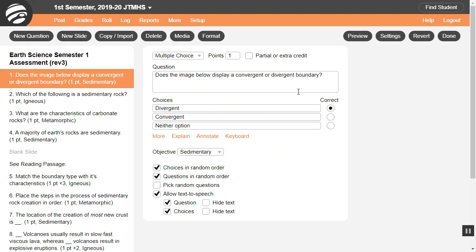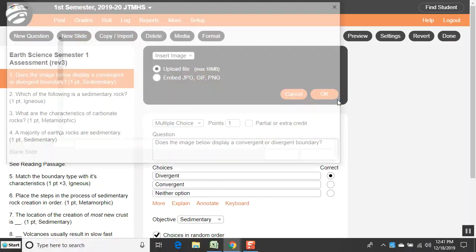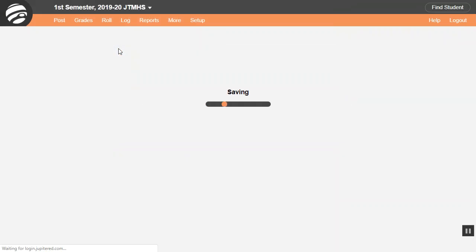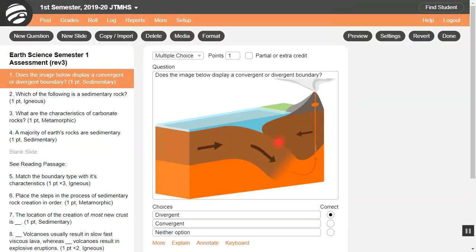You can add images, videos, or audio to your pods. When editing the pod, place your cursor where you want to add the image, which can be in the question or in the answer or answer choices. Then click the Media button. You will then see the image in your pod.